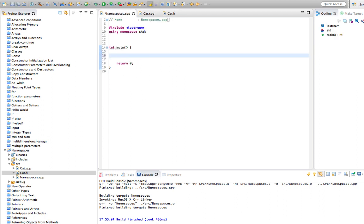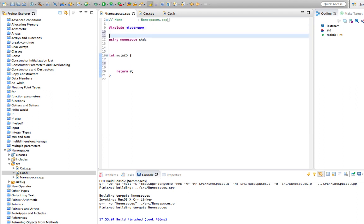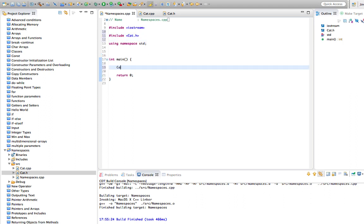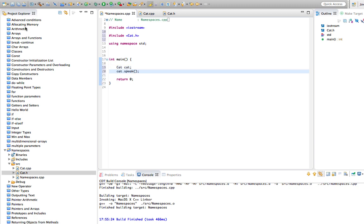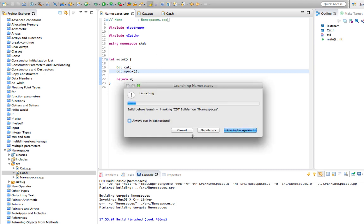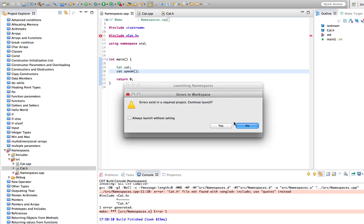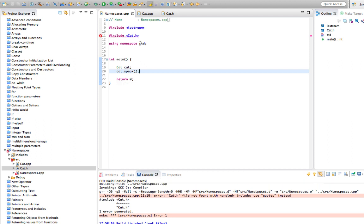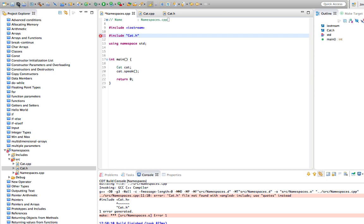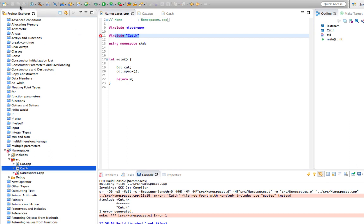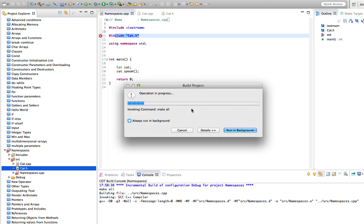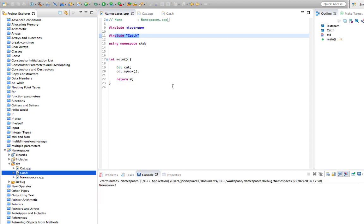In our main function we can now include the cat header: include cat.h. Now we can say Cat cat and cat.speak. Let's check that's working. I should have put double quotes here - on some compilers angle brackets and double quotes are the same for includes, but on others double quotes means a local include and angle brackets means an include from a standard location. Let's try that again - there we go, it says 'meow'.